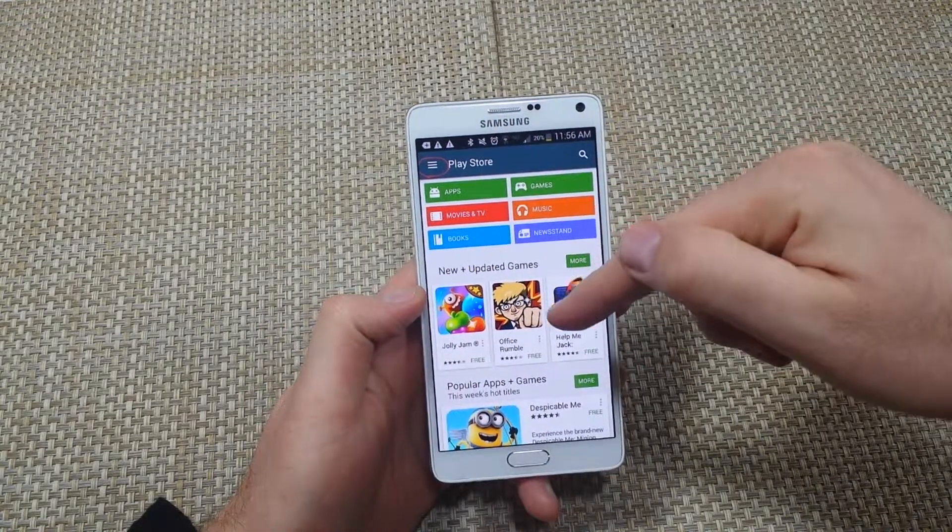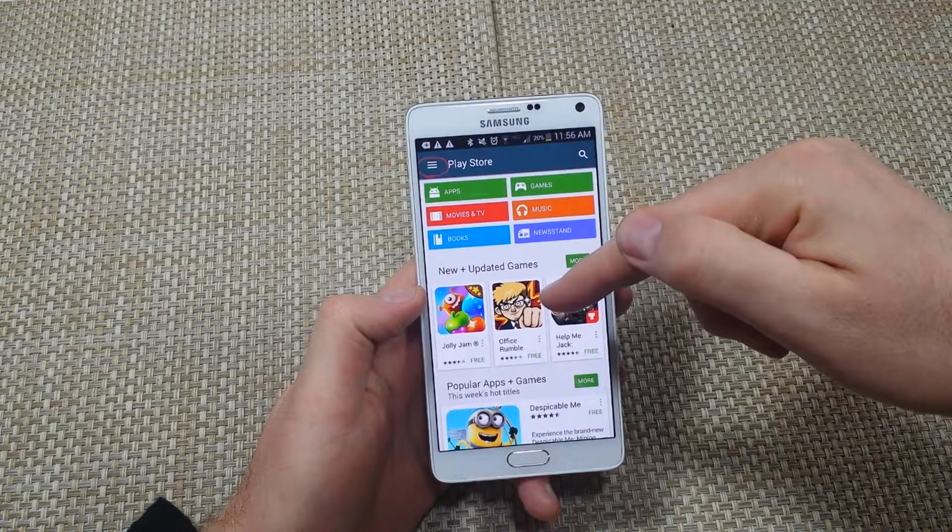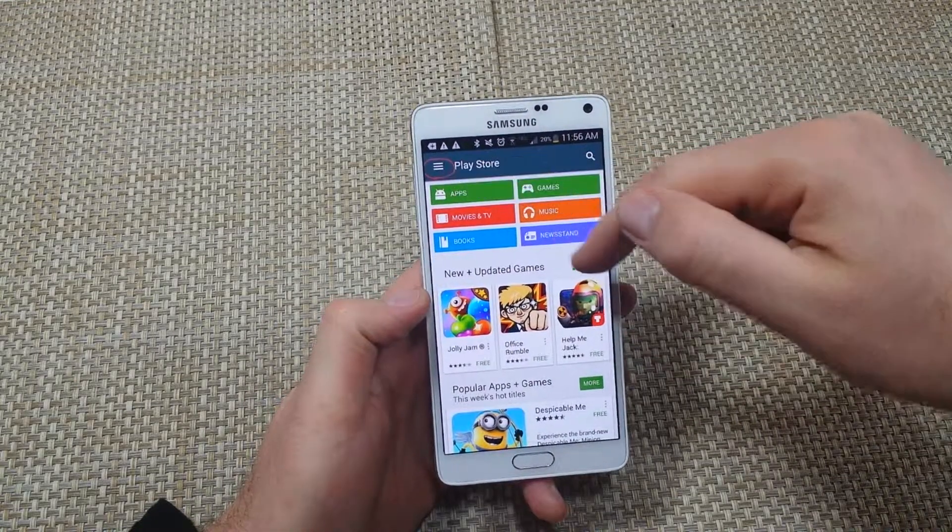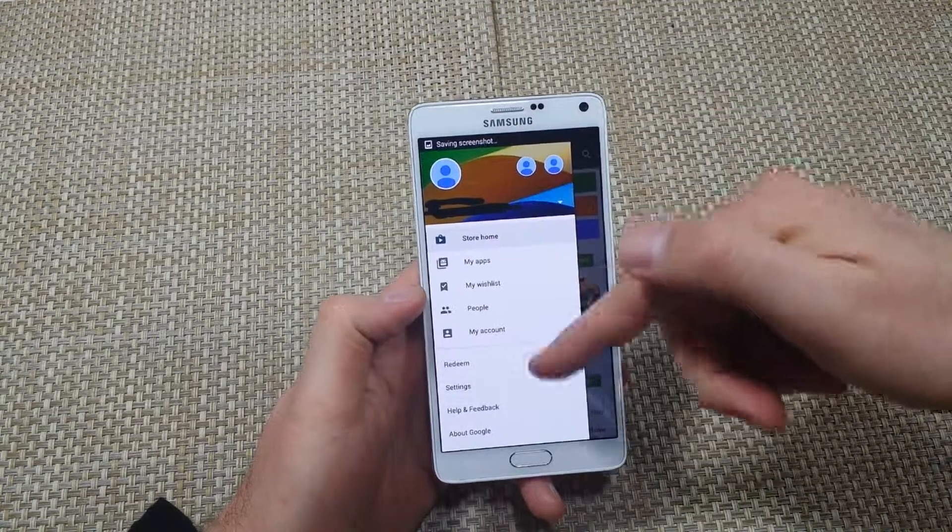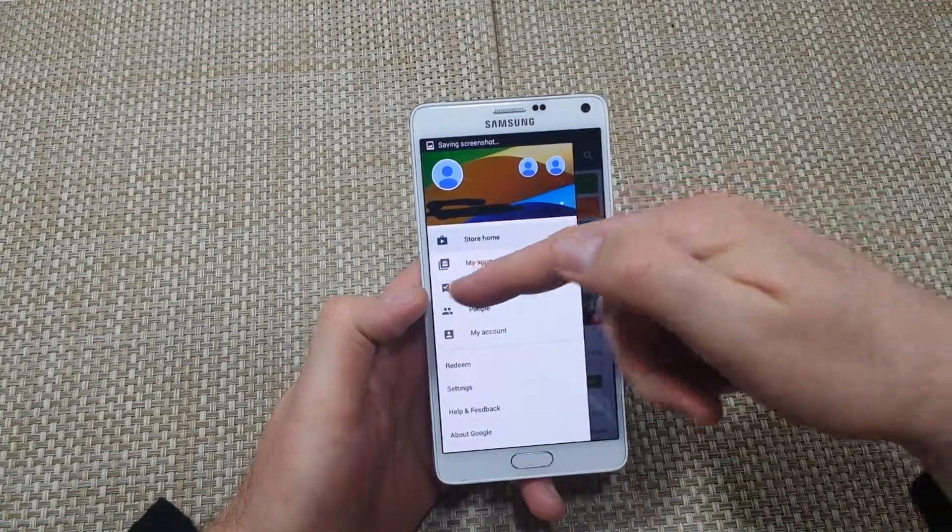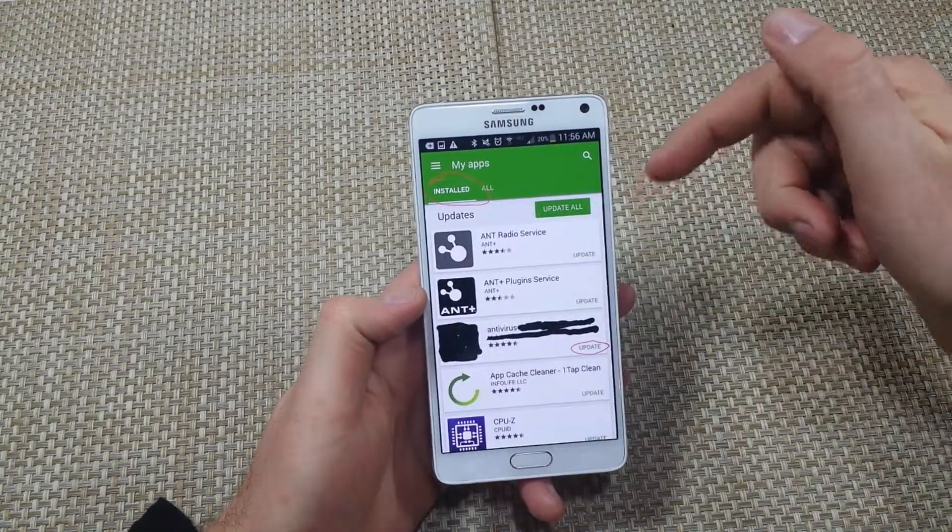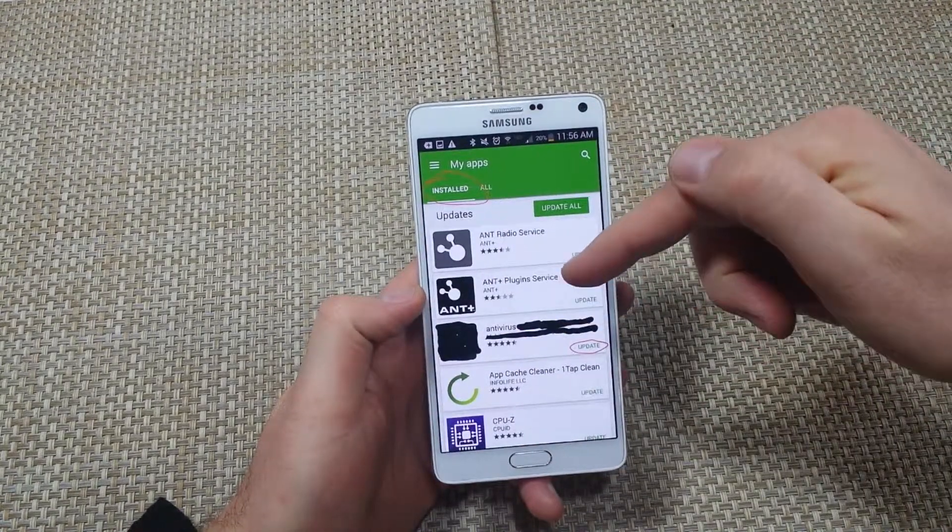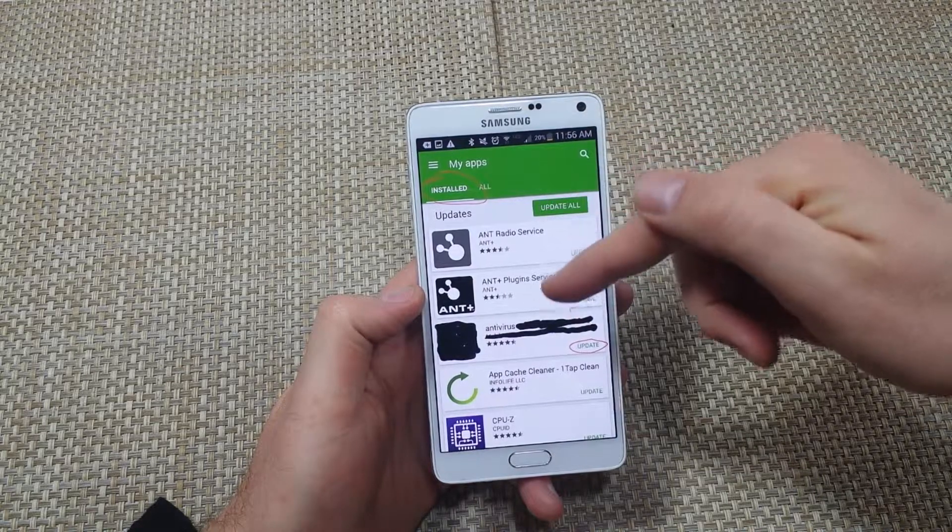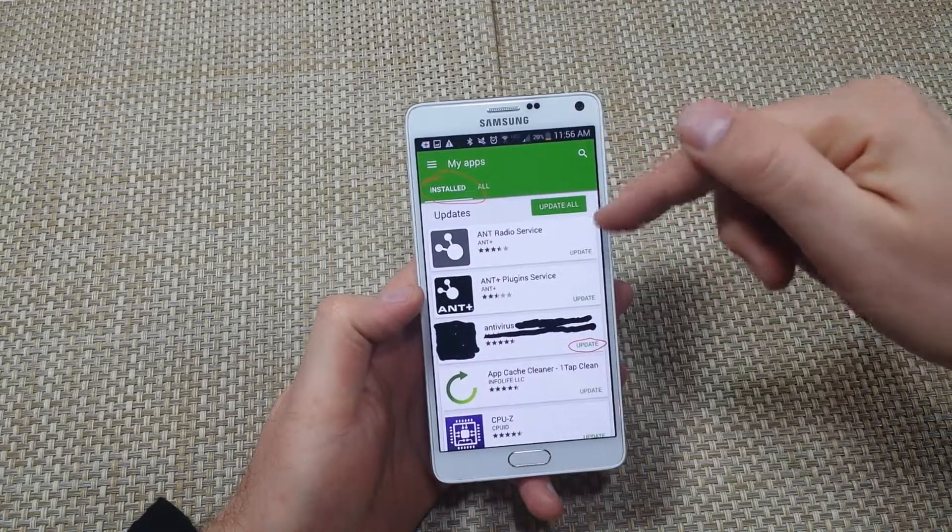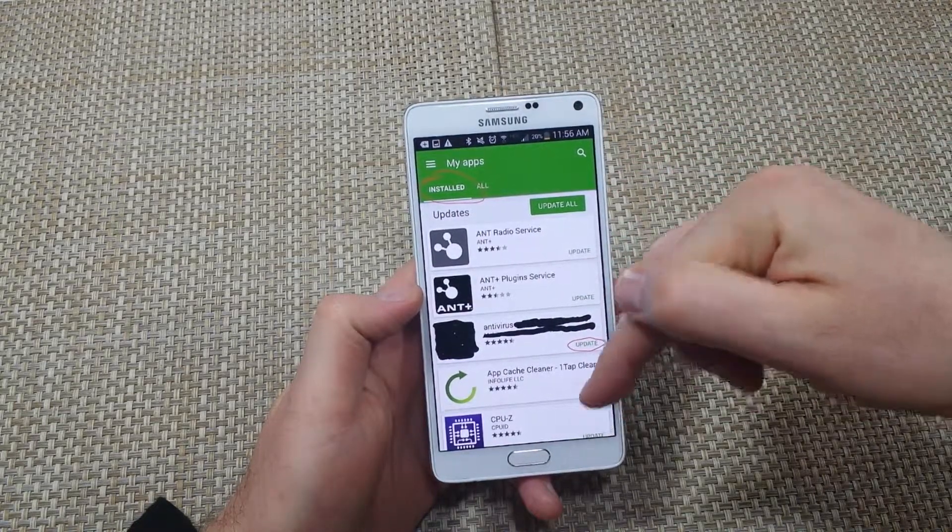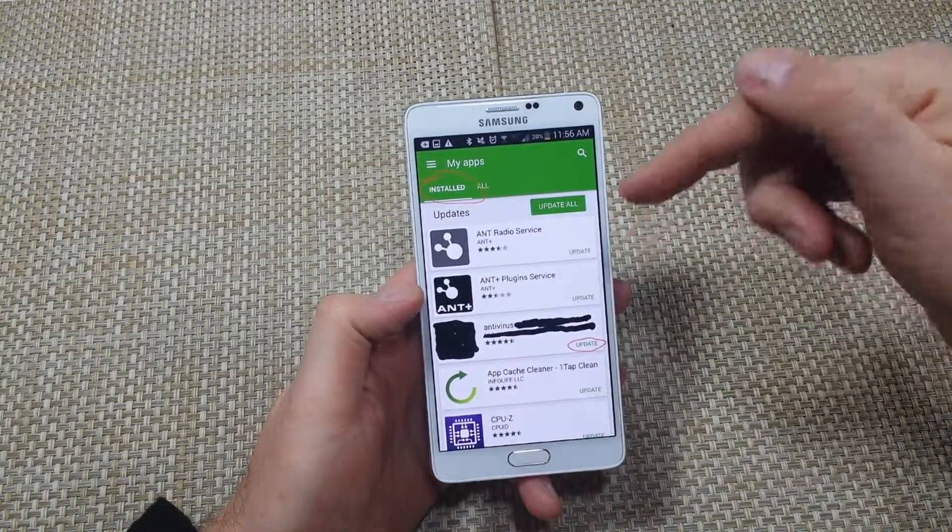So for example, when you open up the Play Store app, you tap on the three line menu. Usually it shows you this and you're going to tap on my apps. Now once you tap on my apps, what I did was I was basically picking individual updates to update.